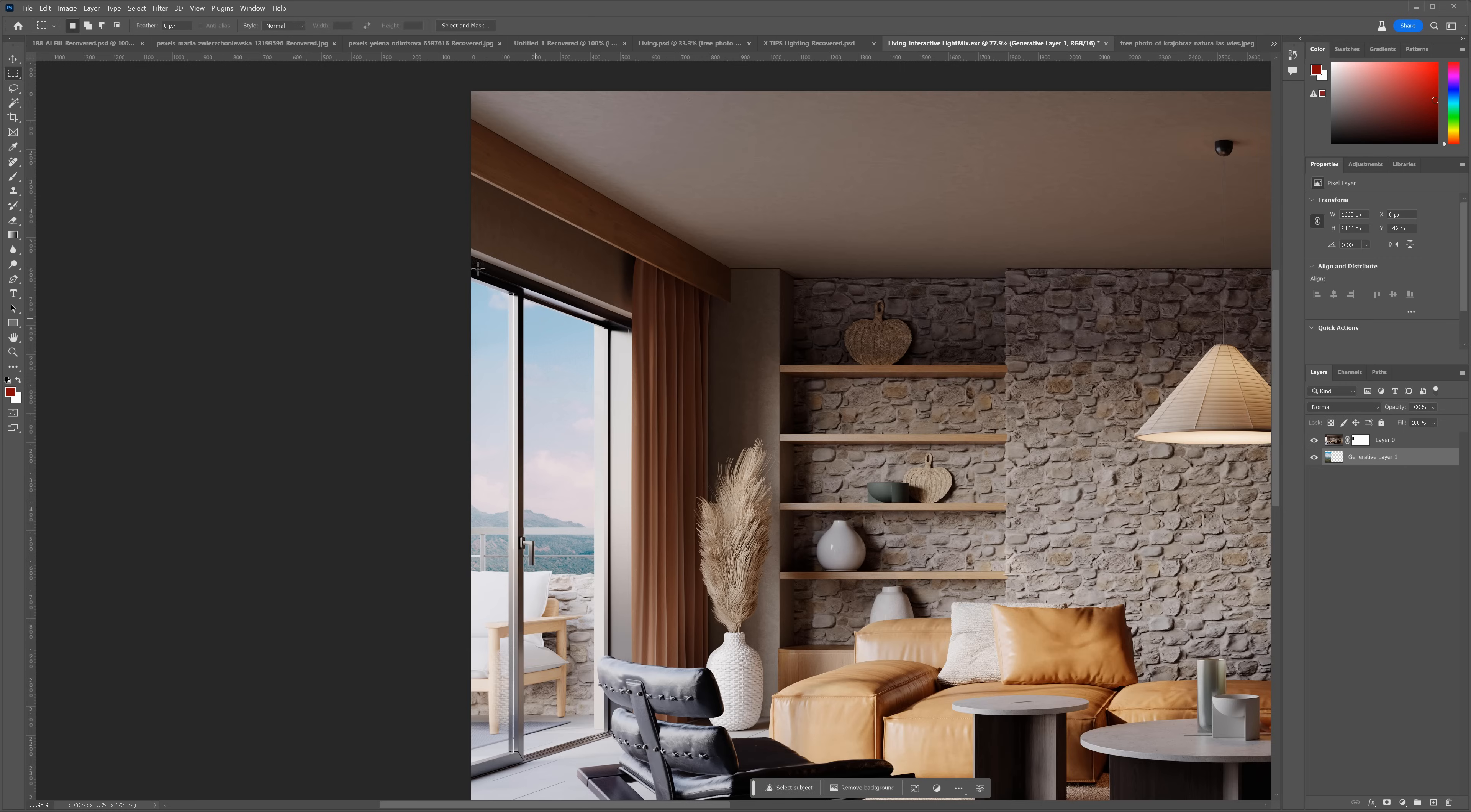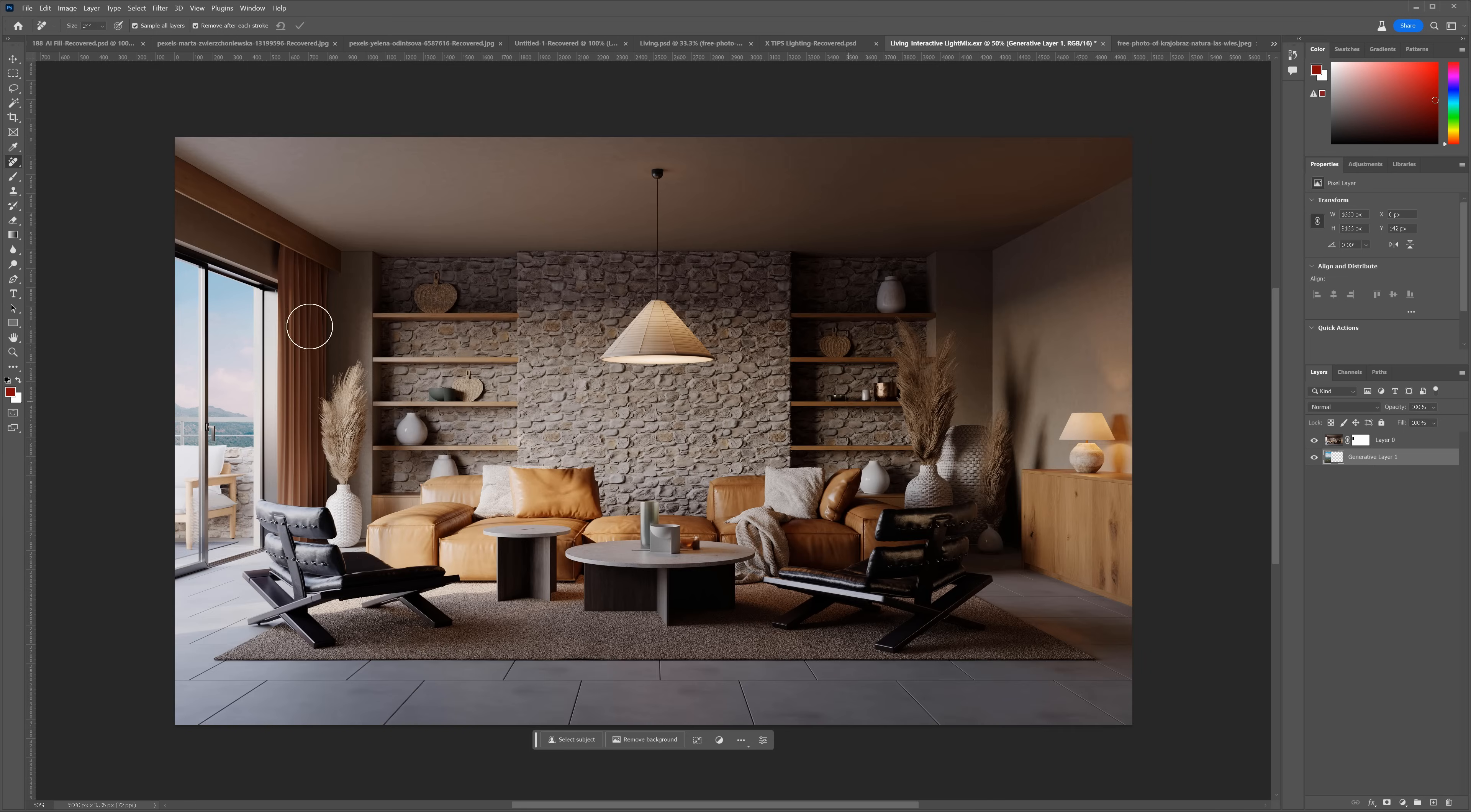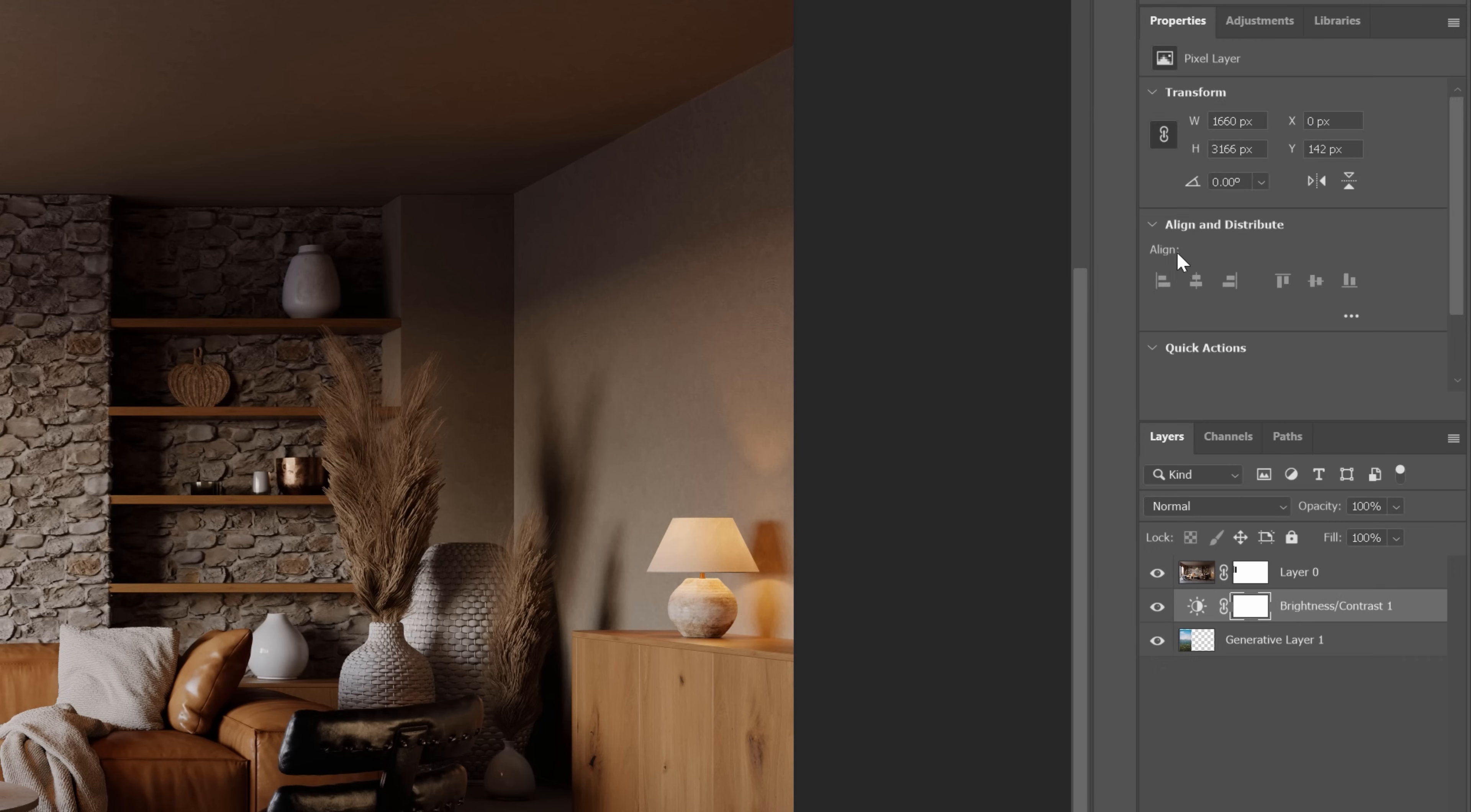This cloud is a bit annoying actually. Let's remove it. I will use the removal tool. We just have to paint over the elements we want to remove. Great! We have to make it way brighter though. We can add the brightness contrast adjustment here below the main image. In this case, it will work only on the layers below it.